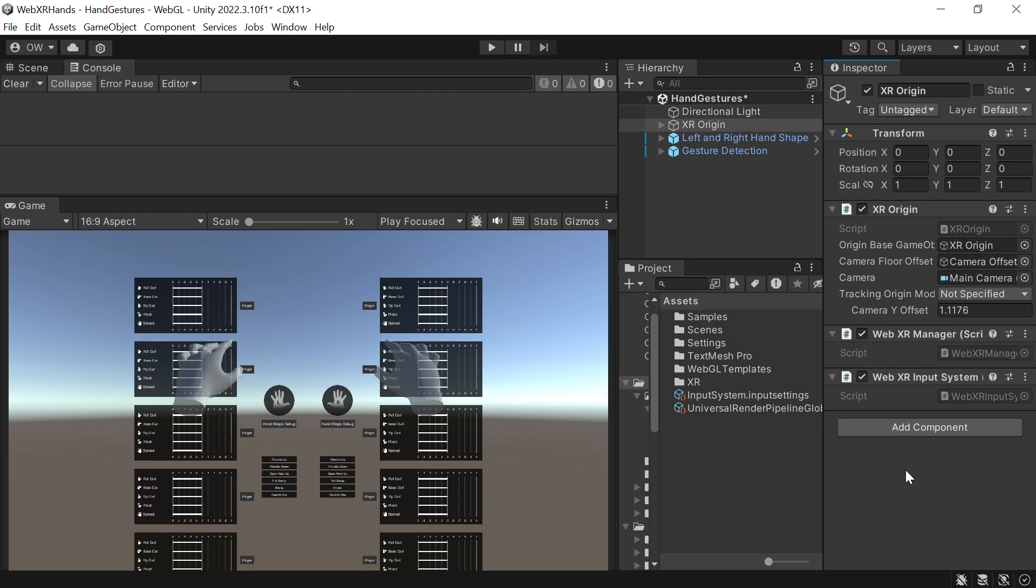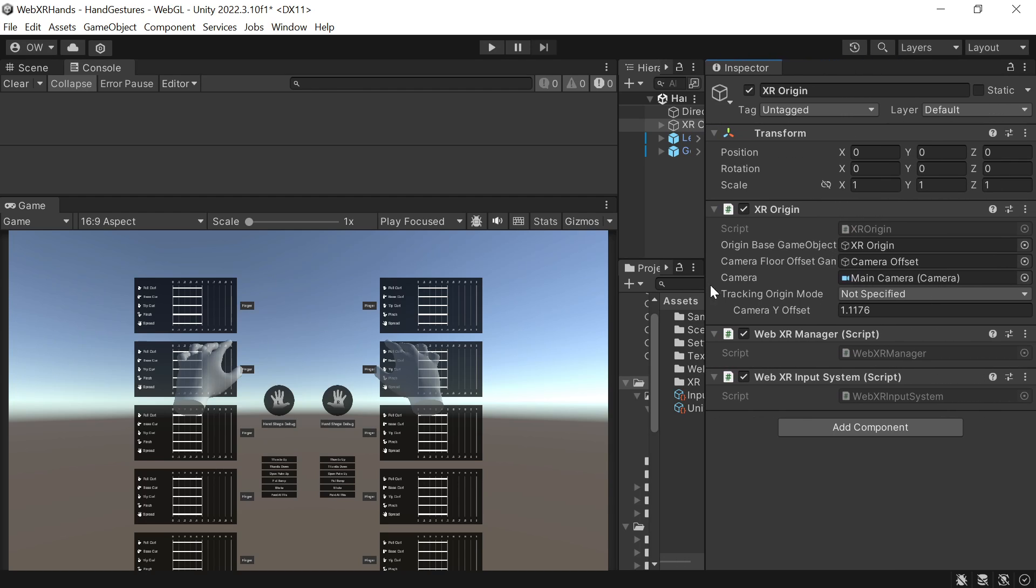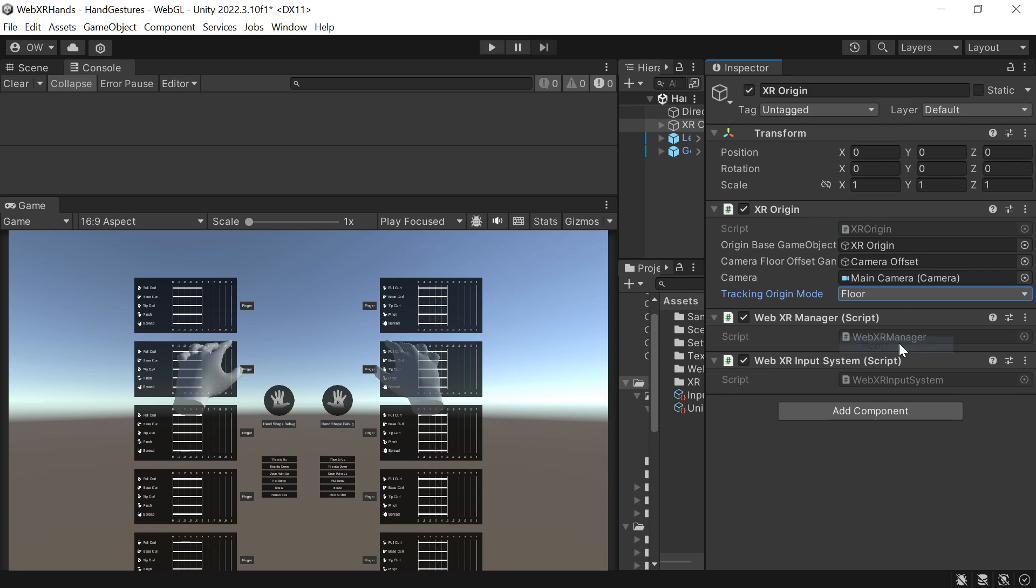As we set in the WebXR export settings the reference space to Floor or Local Floor, let's update the XR Origin to use Floor as well. We switch tracking origin mode to Floor.